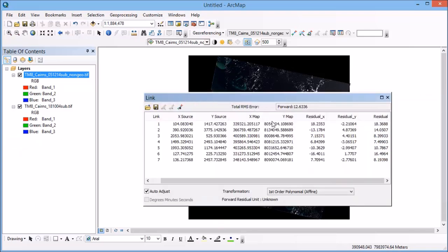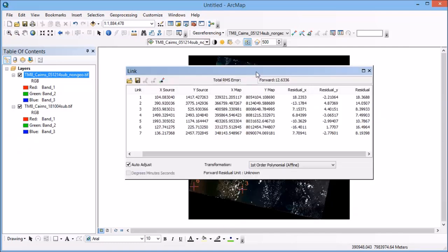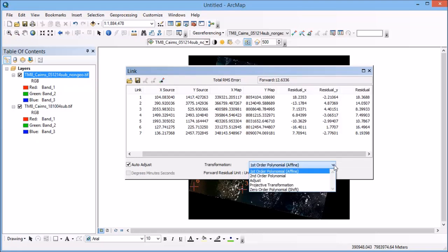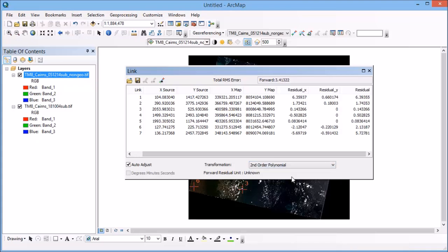Now you can also play around with the transformation. So as you can see here this one's just using a first order polynomial at this stage and I have a number of different other options and the more points that I select the more options will become available to me in terms of fitting that model. So you can go through and play with what happens when you change your model in terms of your error and you can see that go up or down depending on the type of transformation that you've selected and how that's going to fit your data.